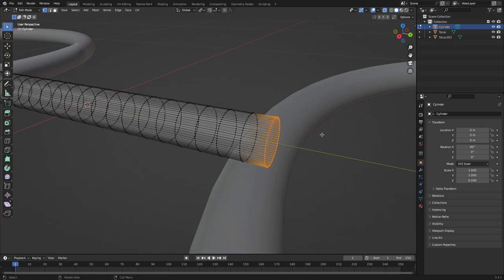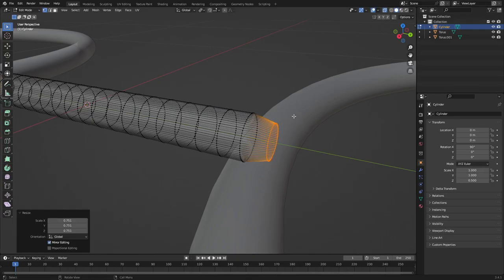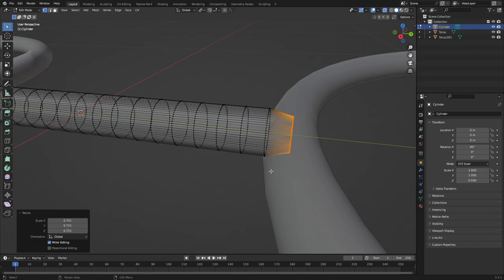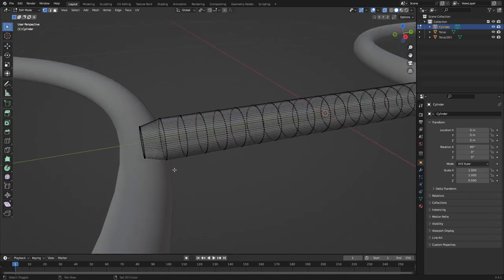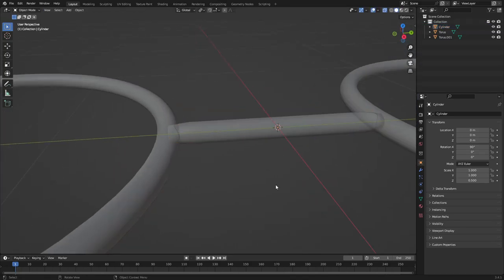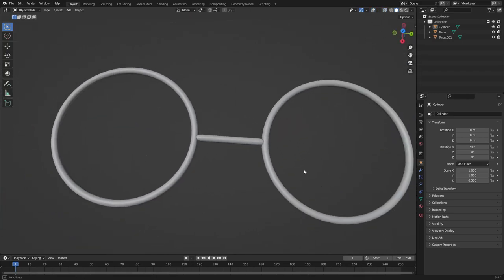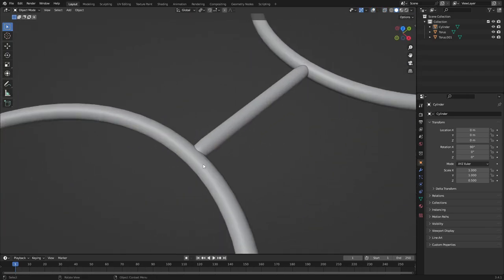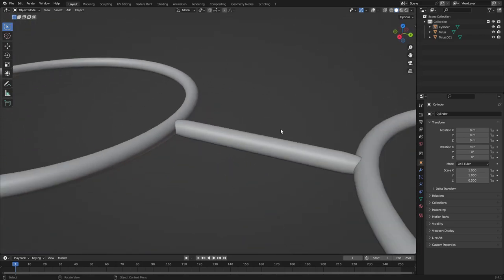Hit S on the keyboard to scale these inwards. Do the same with the other set — grab all those vertices, hold Shift to select all of them, and hit S to scale them in slightly. Now we have a nice little slope into the glasses which looks very nice.